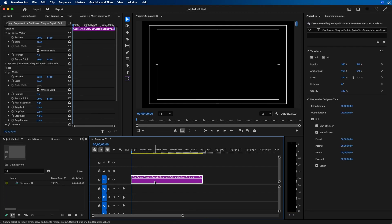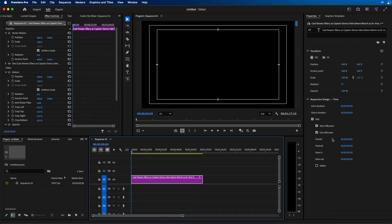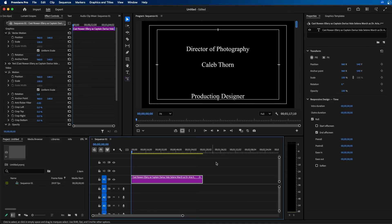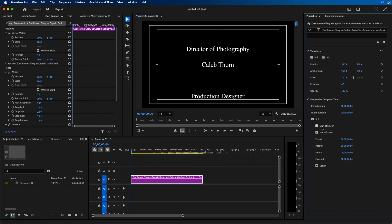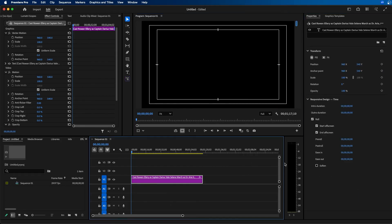If we go back to the beginning, you have a few other options you can select. You can choose Start Off Screen and End Off Screen. If these aren't selected, the text will just appear on screen how you formatted it originally.